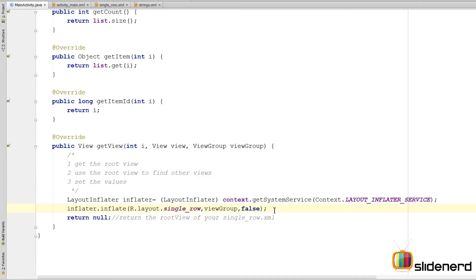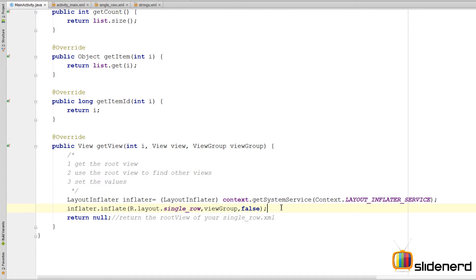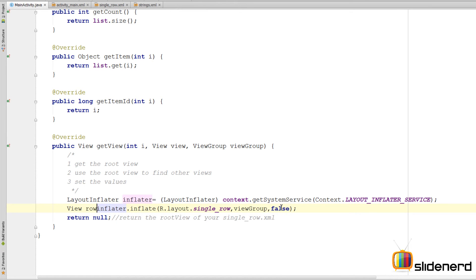Now if you're new to this layout inflation process and you're watching this video on my playlist for the first time, please go back and check out the video on the LayoutInflater. There's a lot of history behind this method inflater.inflate. It's too big for discussion here, so I've talked about it in a separate video called the Layout Inflater in my playlist.